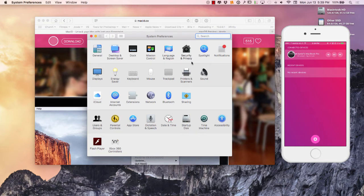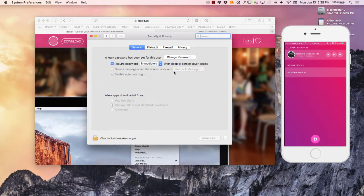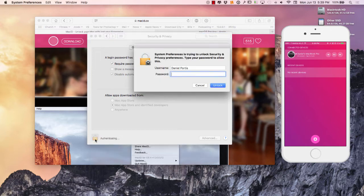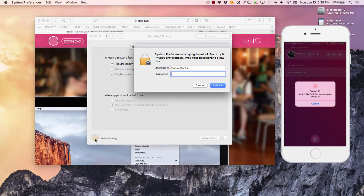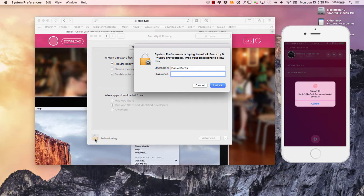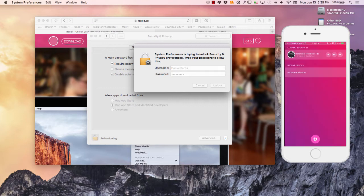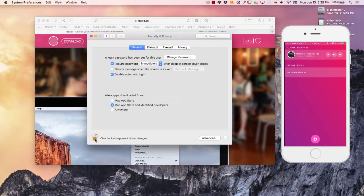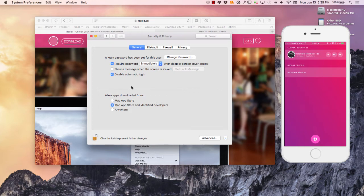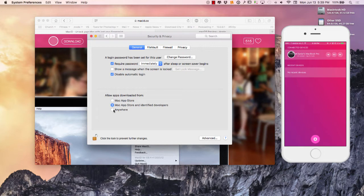Right here under Security, let me go ahead and authenticate real fast. You can see my phone jumped off right there. So I'm going to unlock my computer right there and my phone actually popped up where I could just do the touch ID.